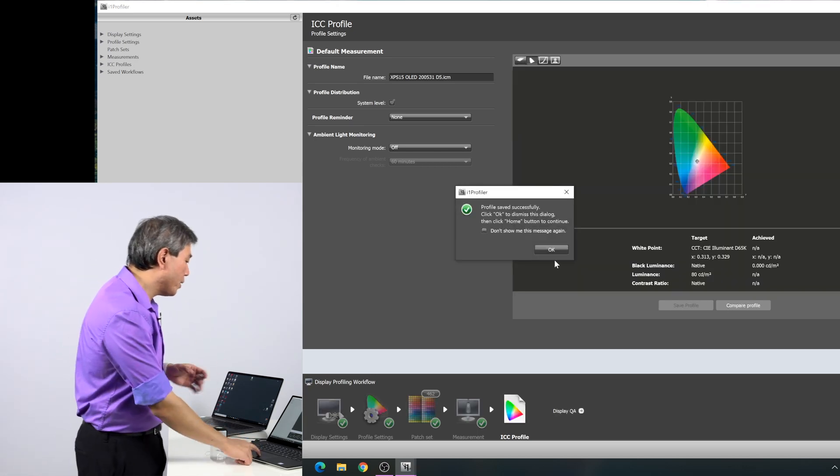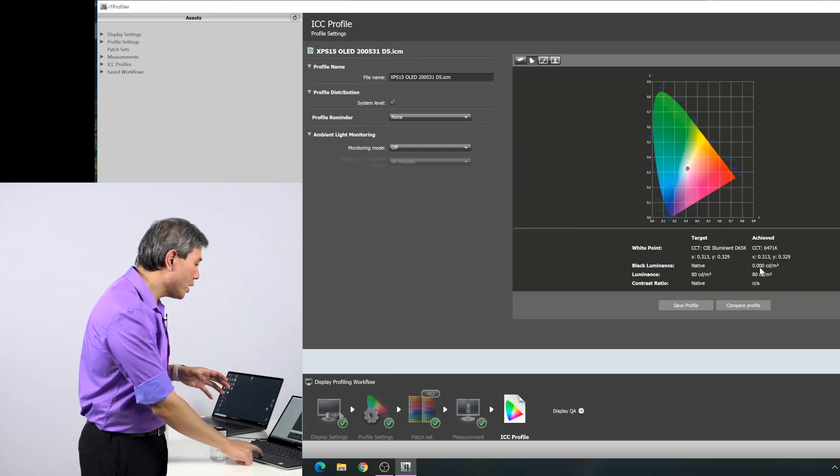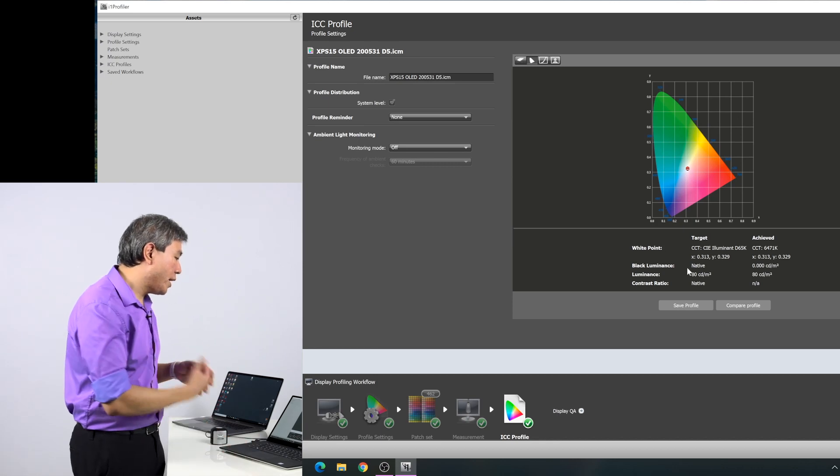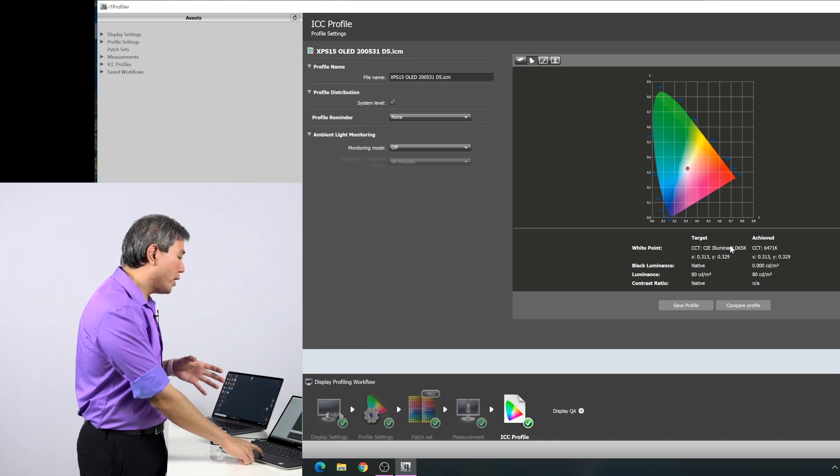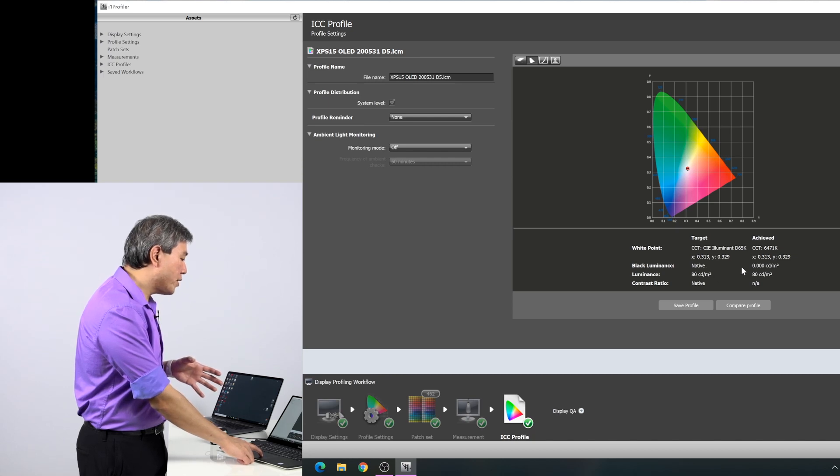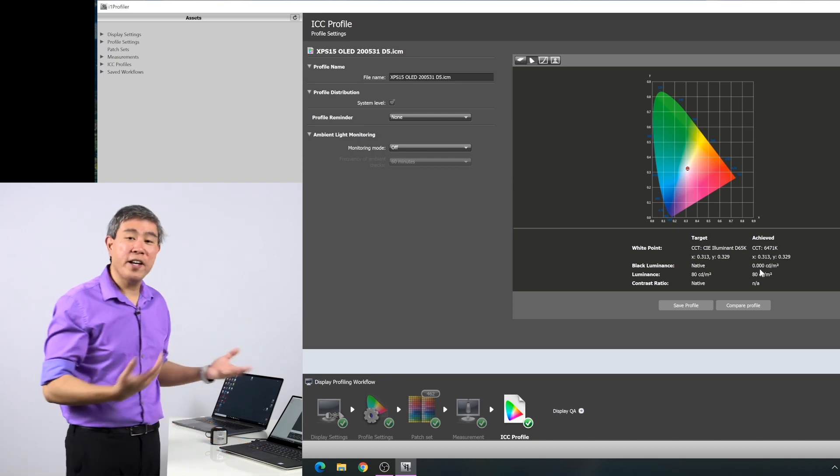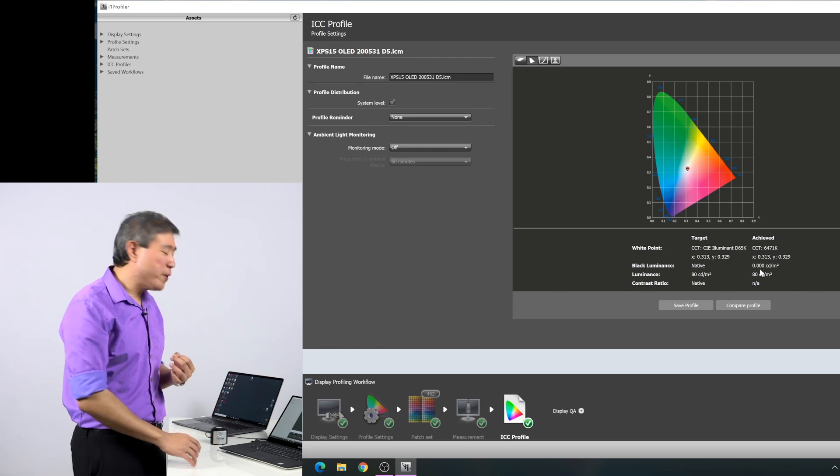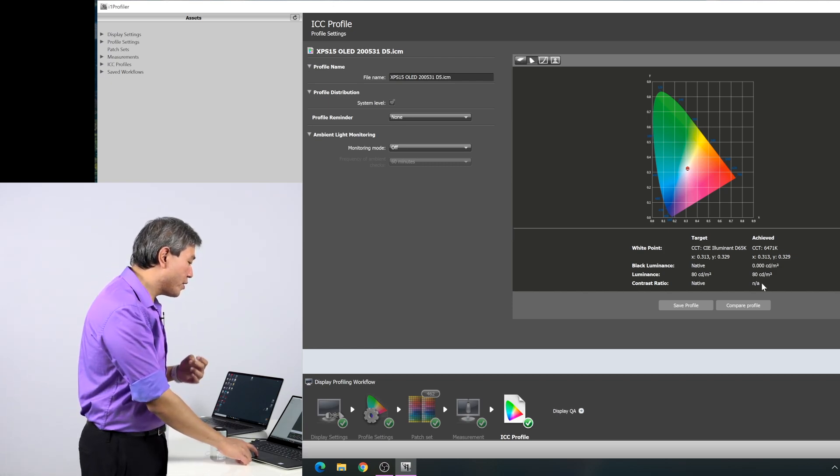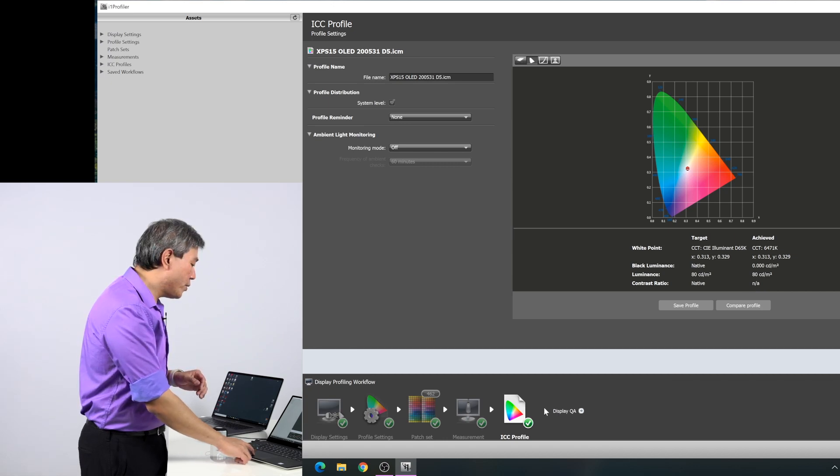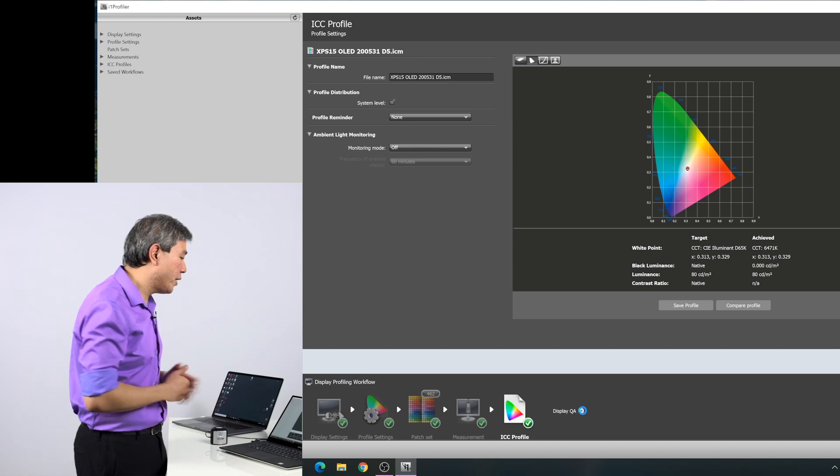It will generate the profile and say successful and give us a few readouts. It will tell us what our white point is, the target, what we have achieved. The black luminance is native because I have an OLED. It is at zero, which is really amazing. The luminance itself is 80 candela. Contrast ratio is native. So what you want to do next is right down here, there's this thing called display QA. Click on that.